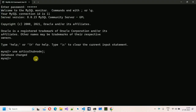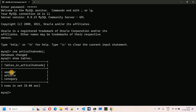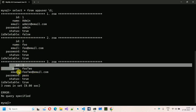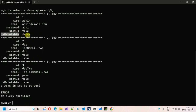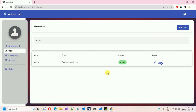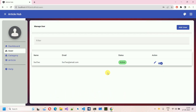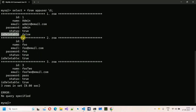Let me go to the database. I have already logged in. I have created the database with the name article_hub_nodejs. If I show the tables, we have the app_user table with all the user details. Here we have three users — admin, foo, and foo too. As we logged in with foo, we can only see foo too, not admin. This is because is_deletable is false for admin — it means that user cannot be deleted. There will always be one user that cannot be deleted by any user, to prevent a situation where all users are deleted and data needs to be manually inserted.